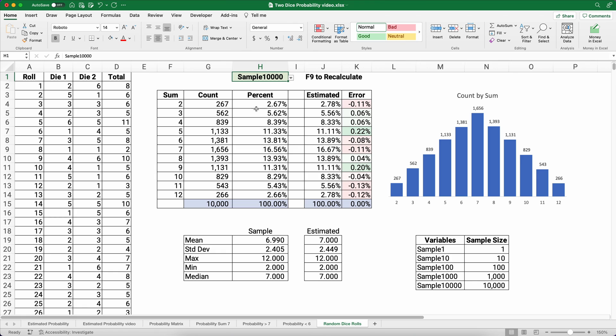I hope this is helpful — you can do a lot of things in Excel. Understanding probability is one of those skills that's very useful. Thanks for watching; see you in the next video.